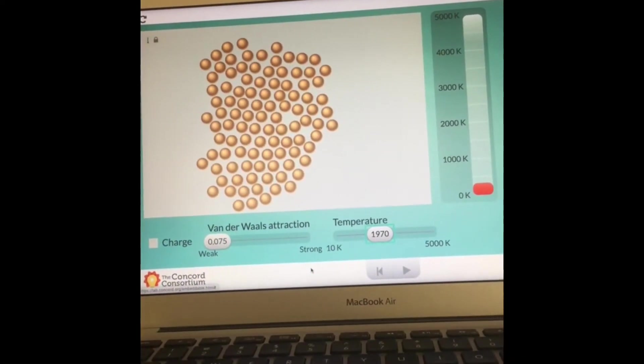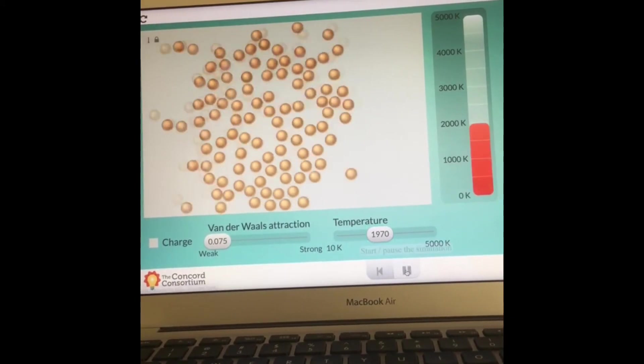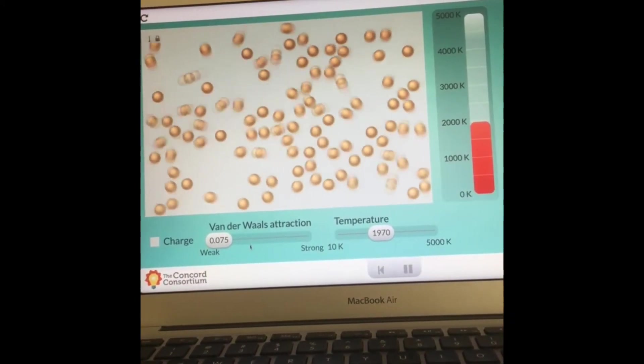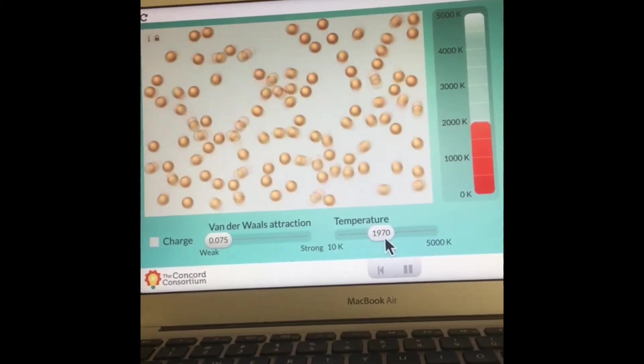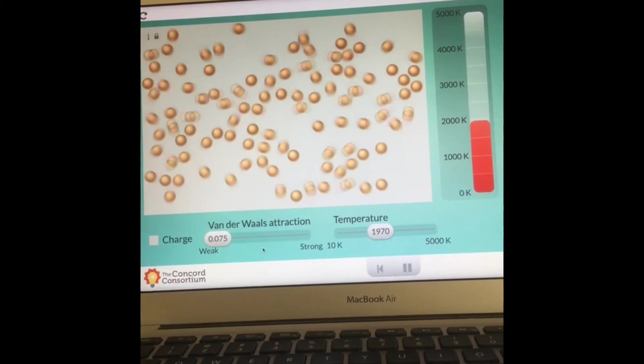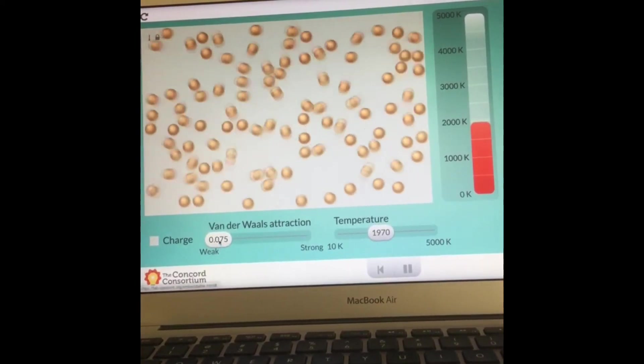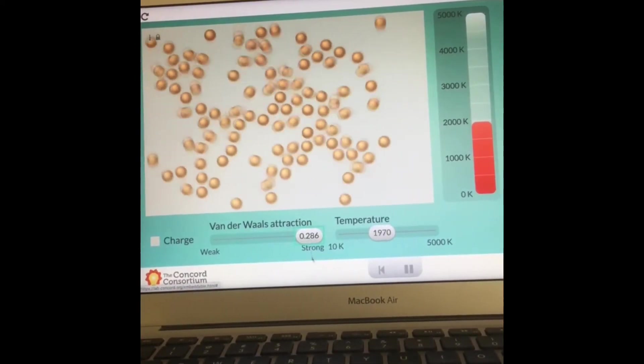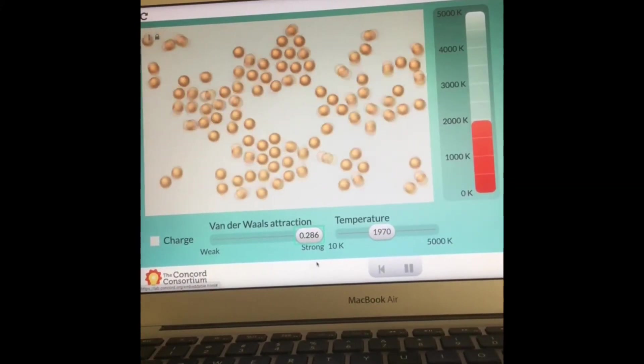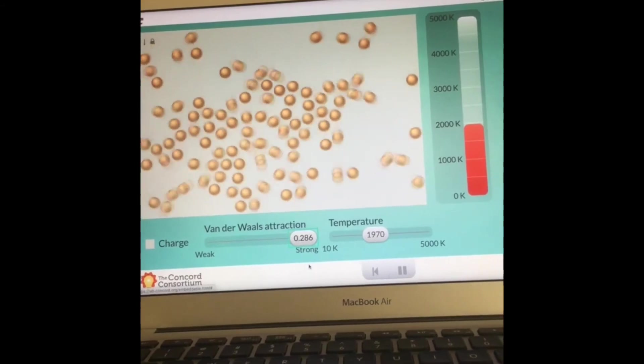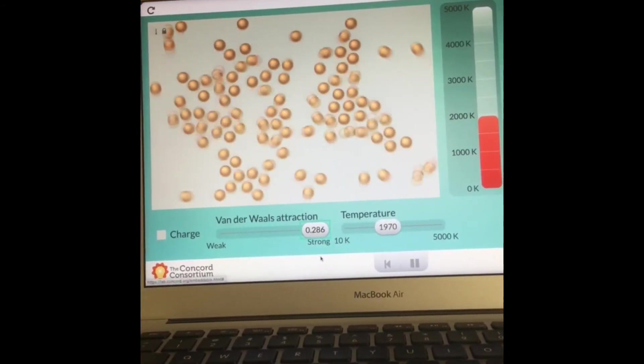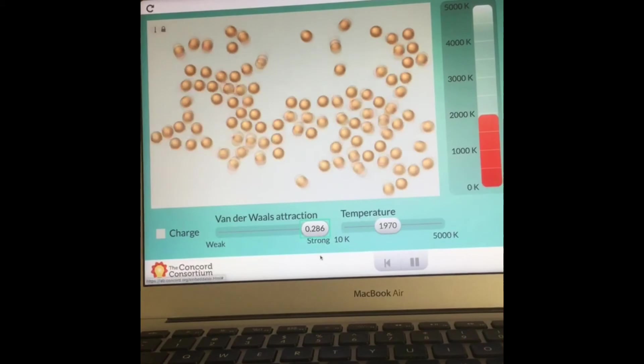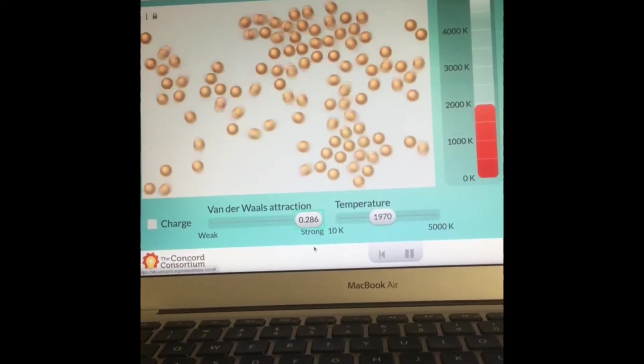Example number three. Let's start the animation. Again, attraction is weak at this point. Temperature has greatly increased. Change the attraction over here to strong. Be sure to complete example number three on your lab report. Come back to the video if you need it.